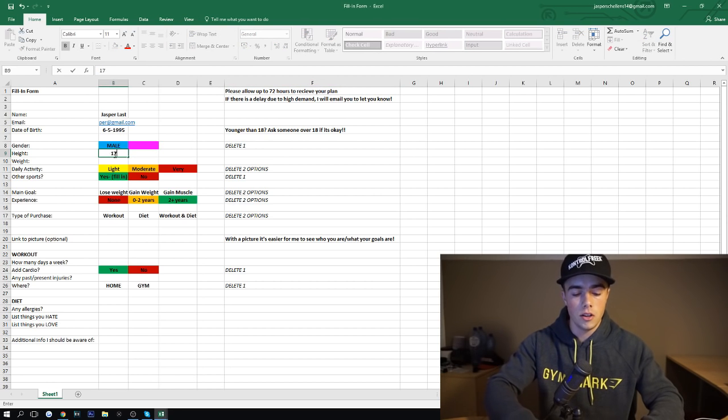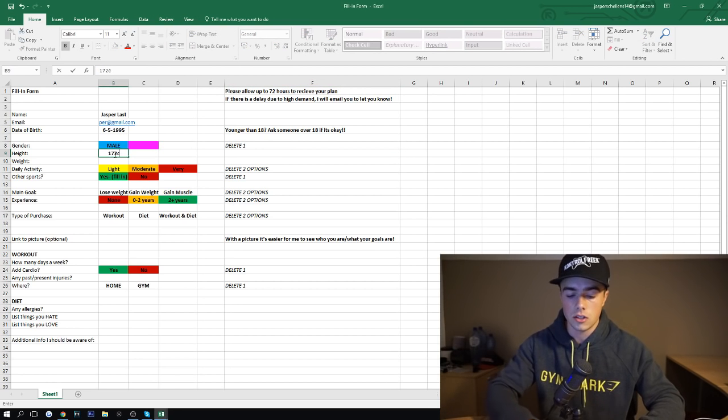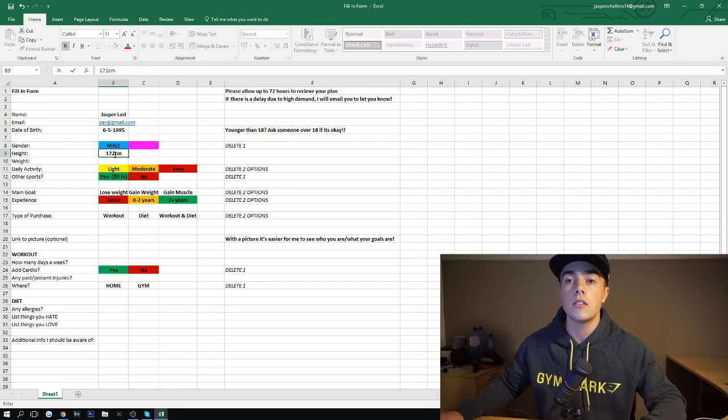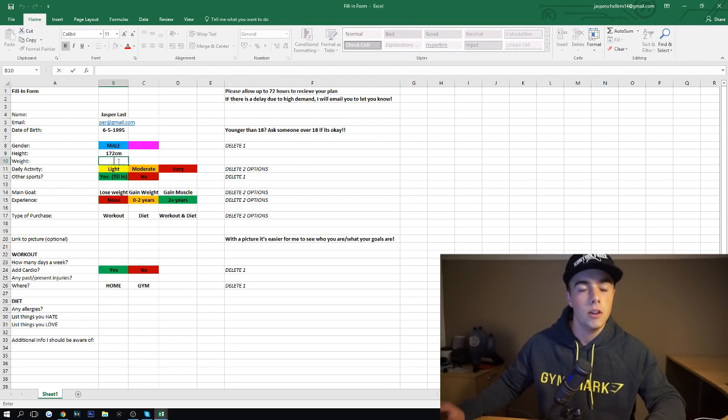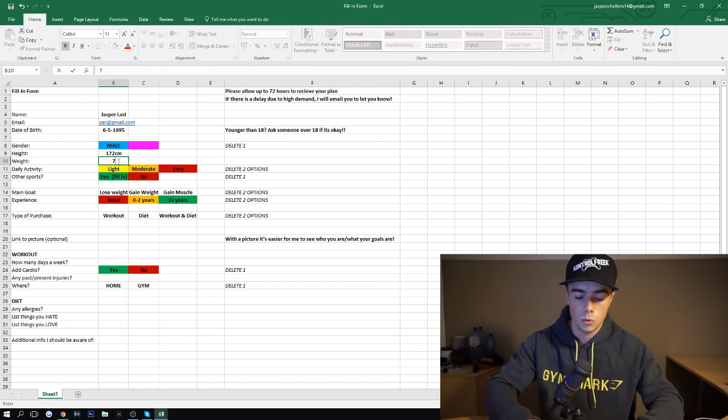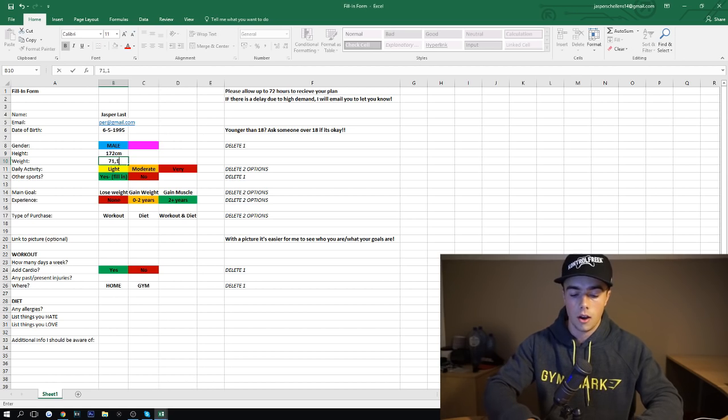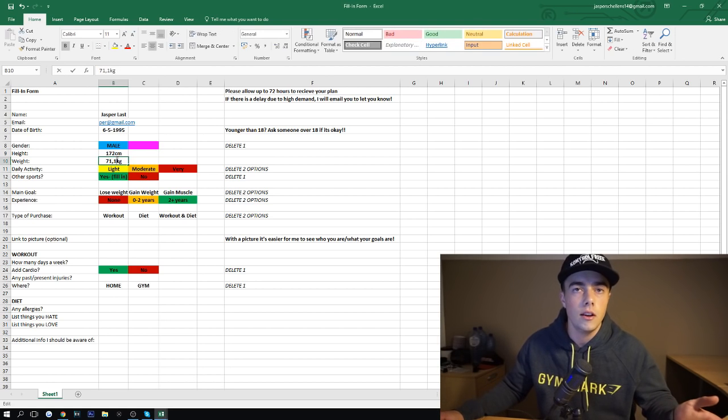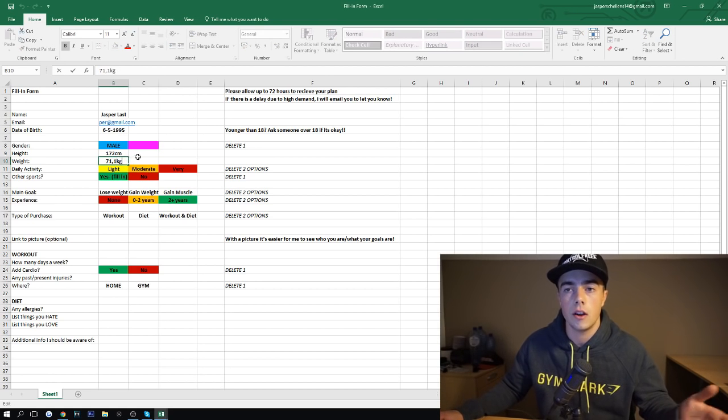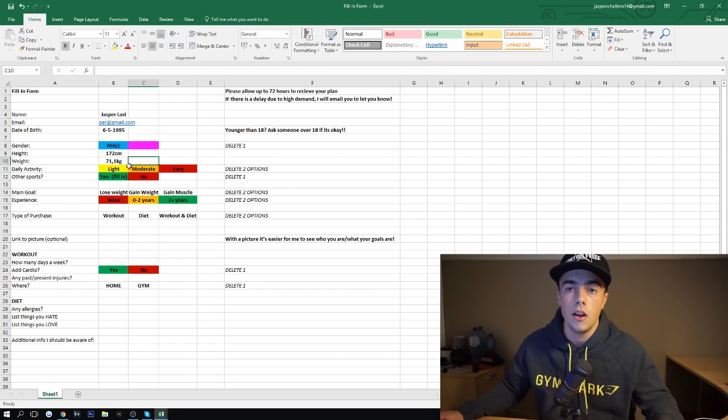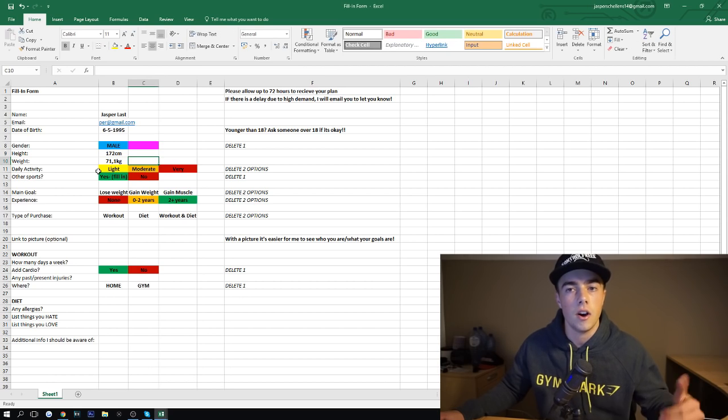My height. You can put it either in inches and feet or in centimeters, whatever you want. Same for weight. You can put it in kilos or pounds. I'll just calculate it. That's fine.